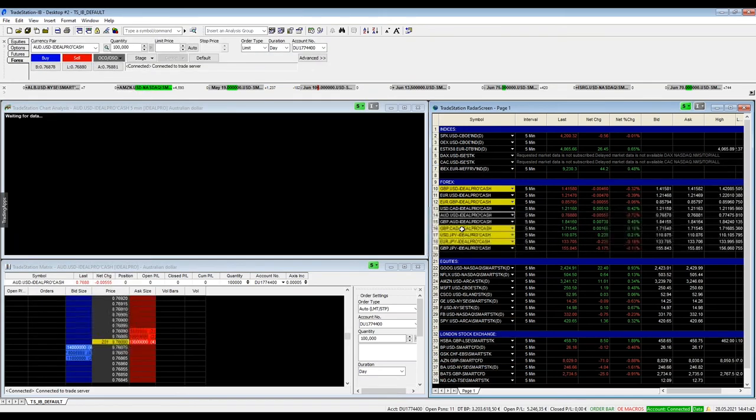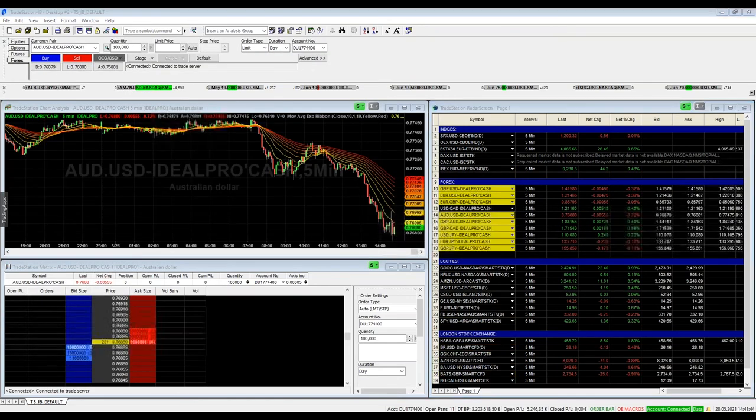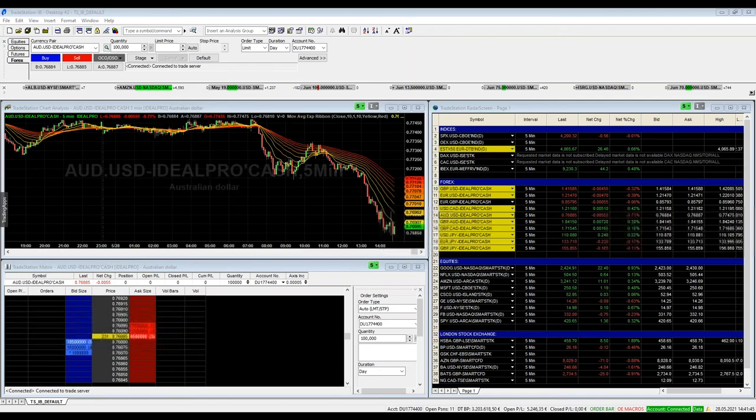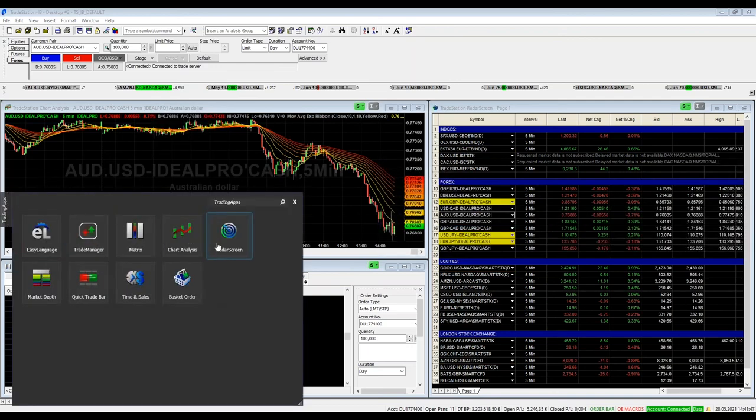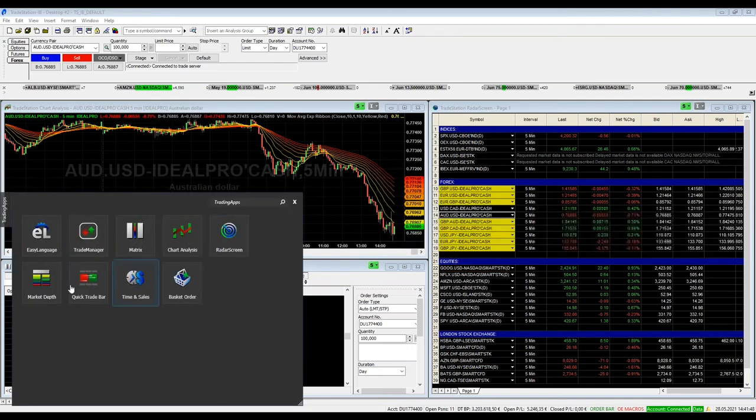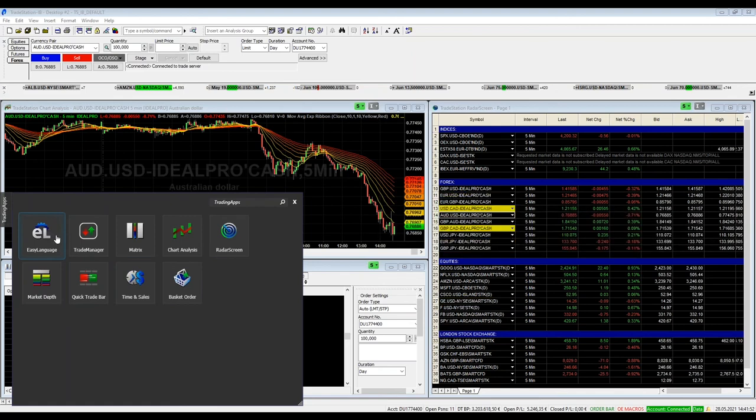And for Forex, you can easily test this. All the trading apps you will find then here on your left hand side. These are all the trading apps which are available.